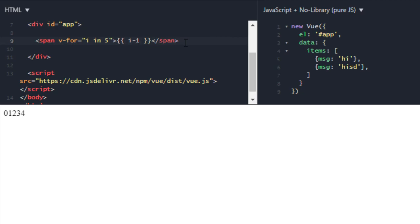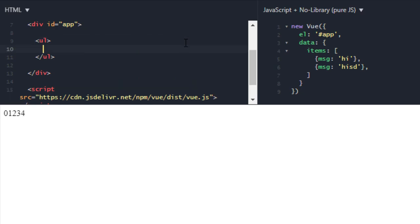Now next, let's see how we can use template with v-for. For that obviously we need ul first, then li, then v-for. And now I am going to use that items, so I will write item in items, so it will iterate over single item.